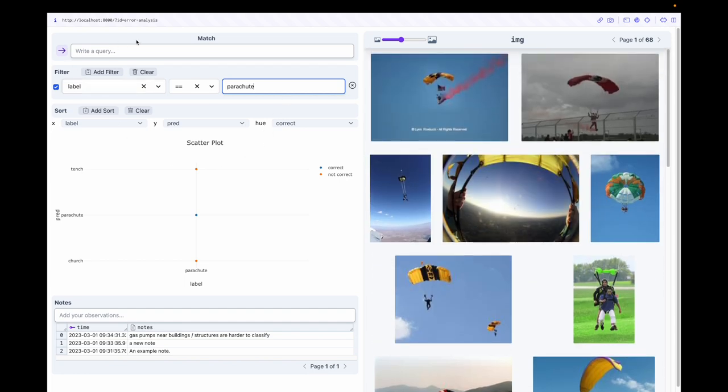For example, we can configure a new component, match, to search through images in our dataset using embeddings from image text models like CLIP.